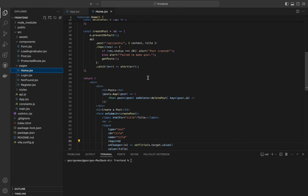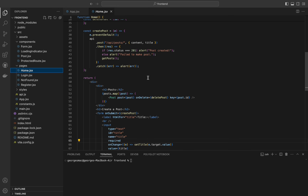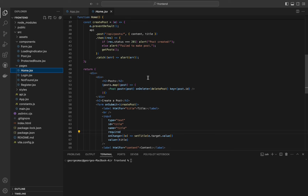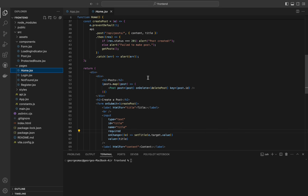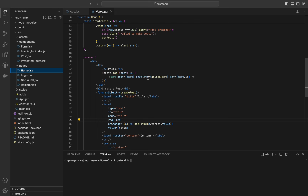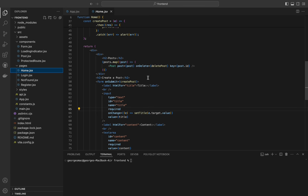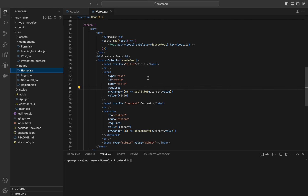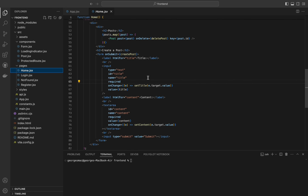React hooks used: useState manages local state for posts, title, and content; useEffect fetches posts when the component mounts. API interactions: api.get fetches the list of posts, api.delete deletes a post, and api.post creates a new post. Conditional rendering displays posts dynamically based on the fetched data. That's a wrap for the Home component — we've covered everything from fetching data to handling user interactions and rendering content dynamically.